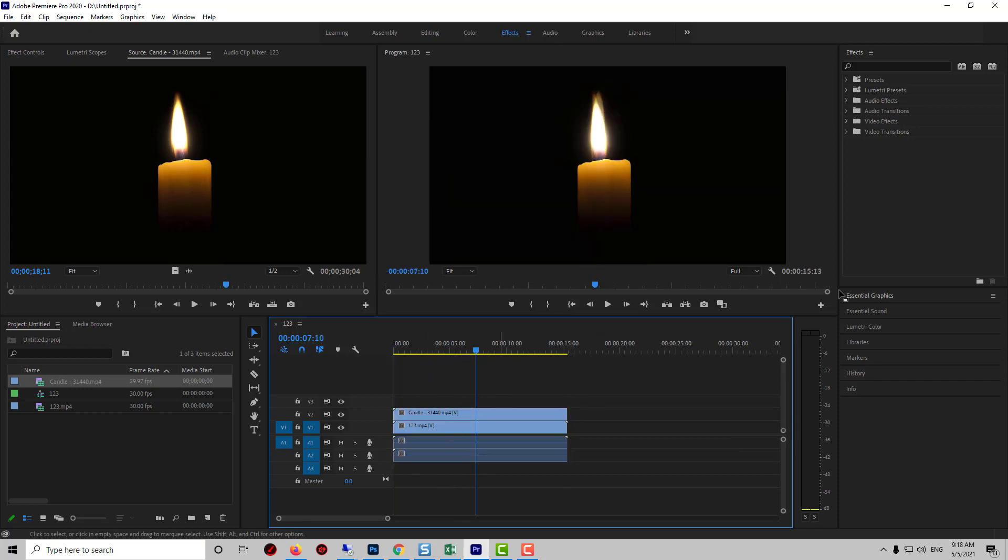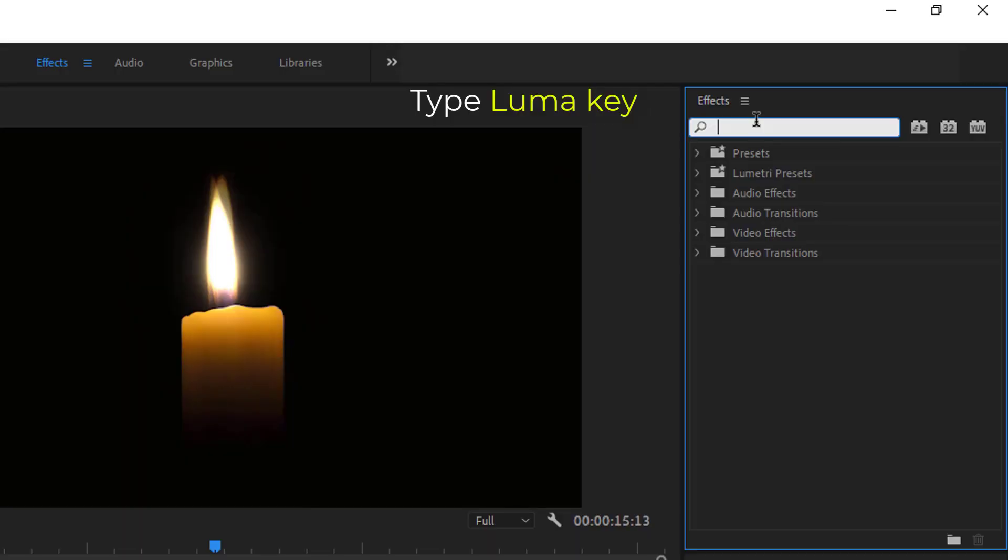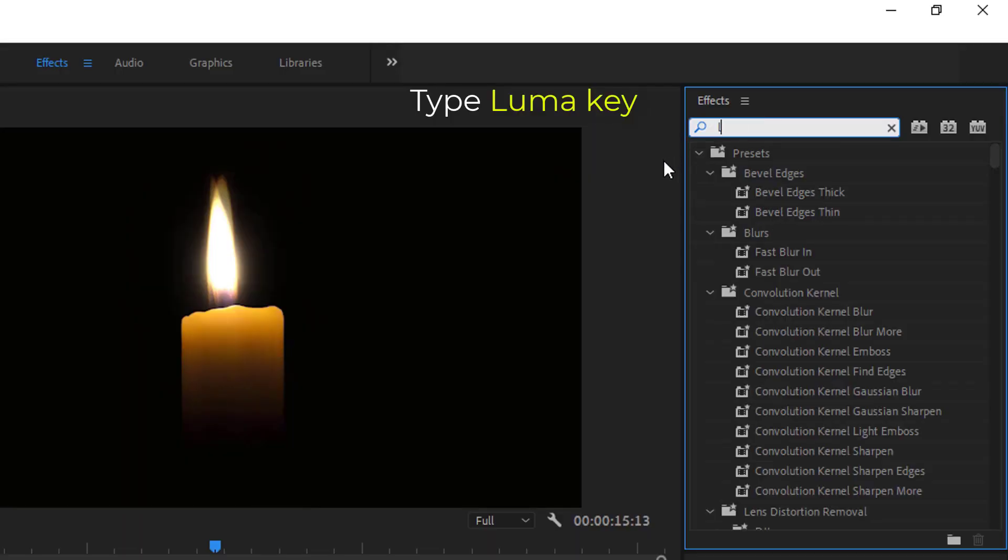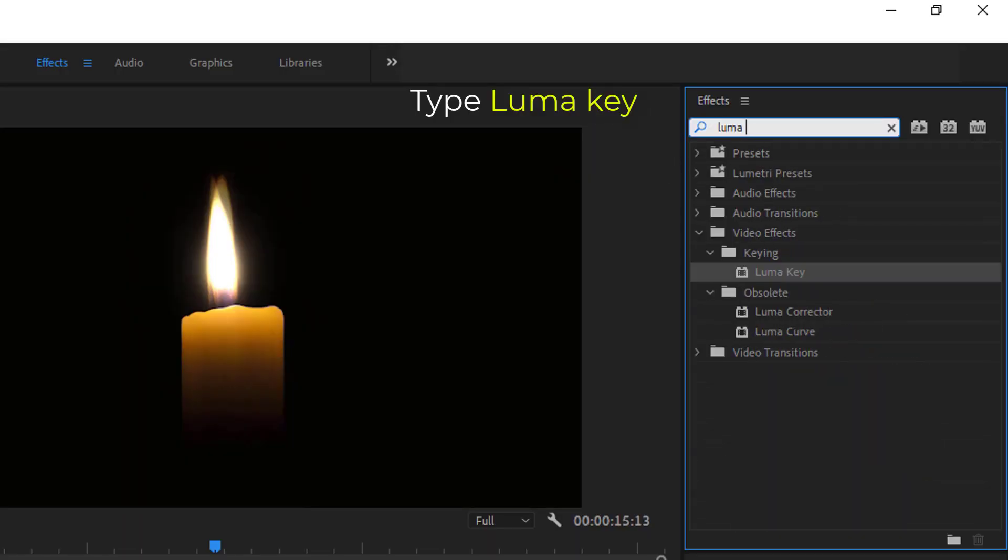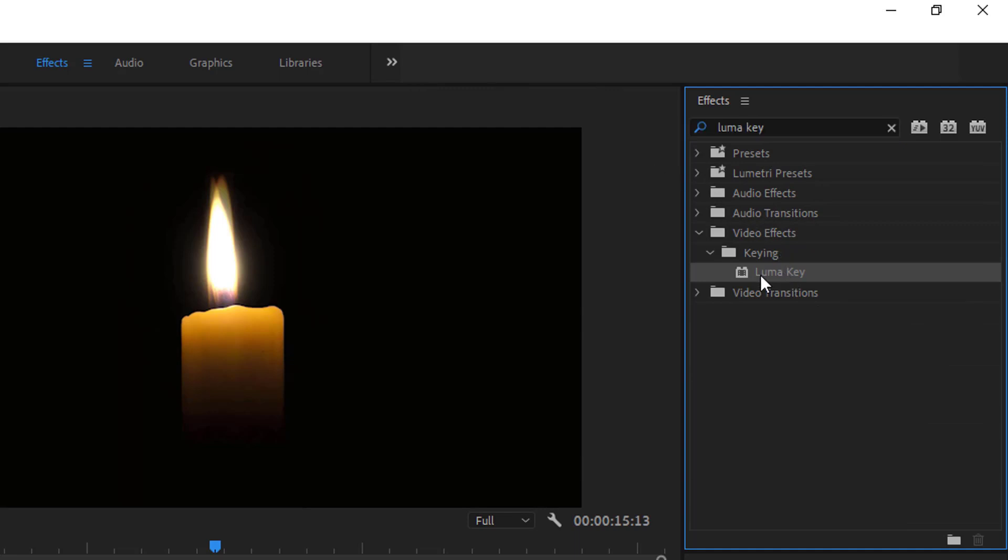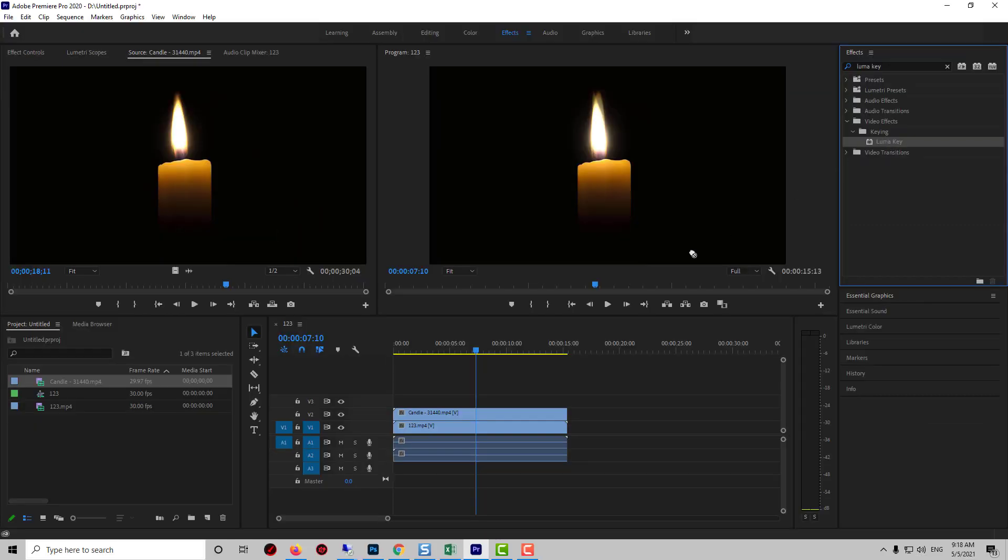To remove its black background, go over to the Effects panel in the search box. Type LumaKey, and then drag the LumaKey effect onto your top clip with the black background.